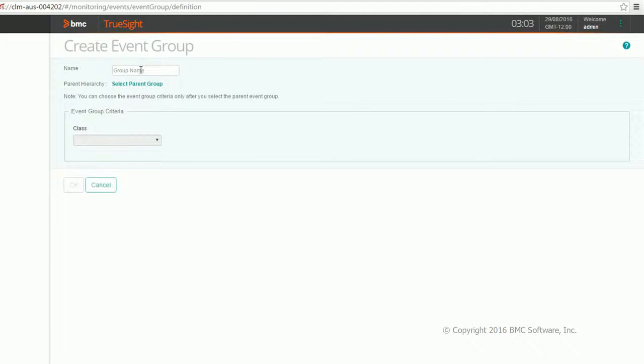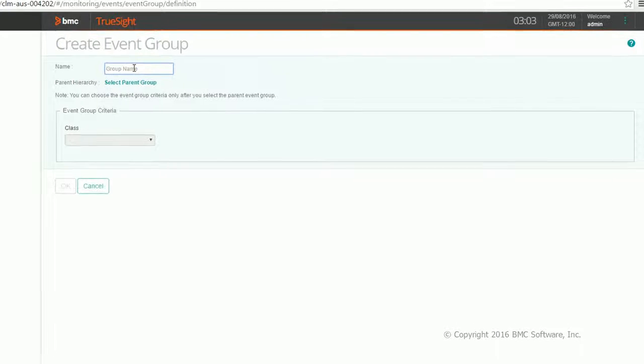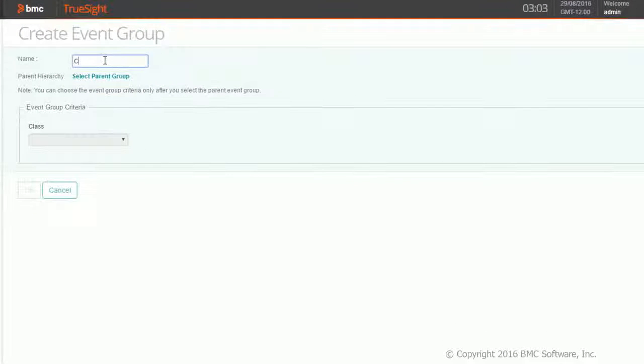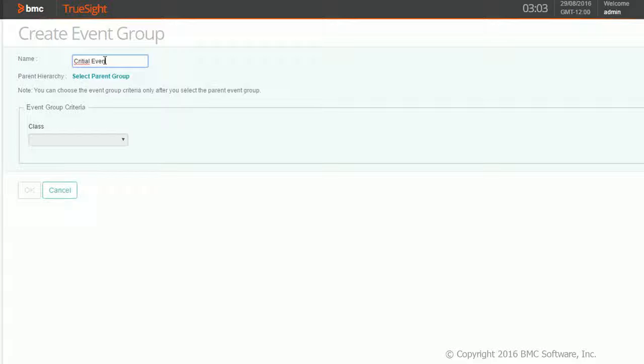So what I'm going to do is group all the critical events. I'll name my event group critical event group.